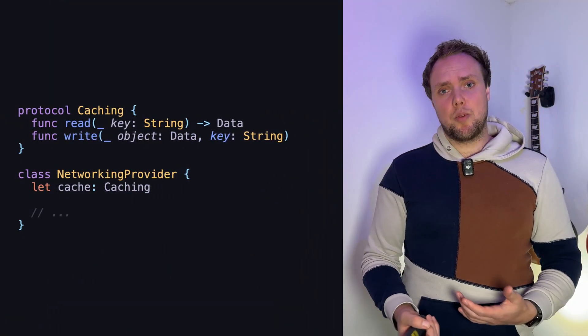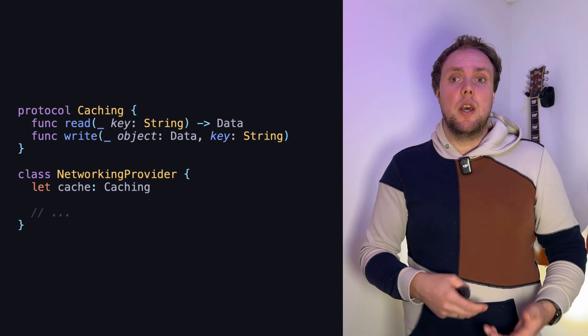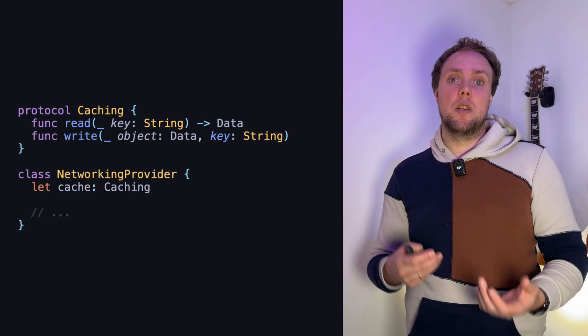Dependency injection is generally whenever we inject an instance of some object — for example a networking object or a caching object — into another object so that it can use it to do stuff. For example, you're injecting a caching layer into your networking object and your networking object into your view model, so the view model can execute network calls and the network call can use a cache to read or write contents as needed. A classic example: we have a caching protocol with a read and a write function, and the networking provider depends on the cache object.